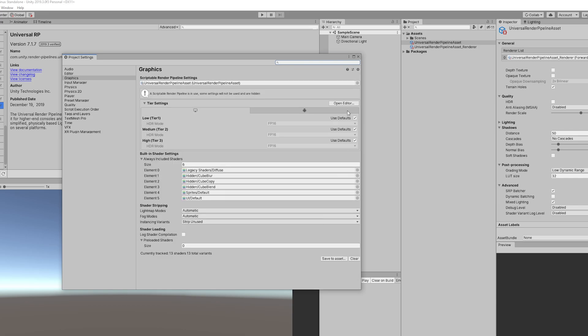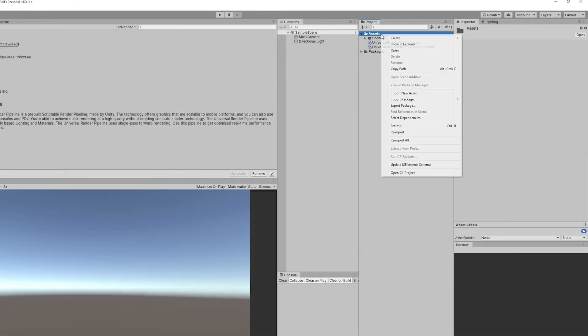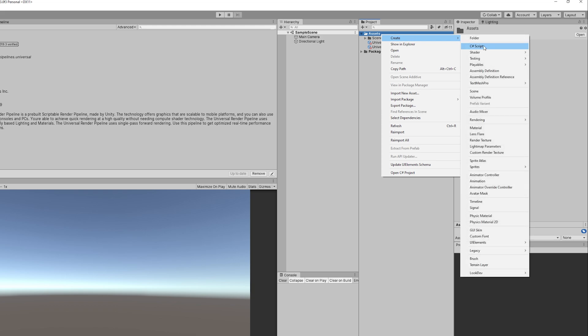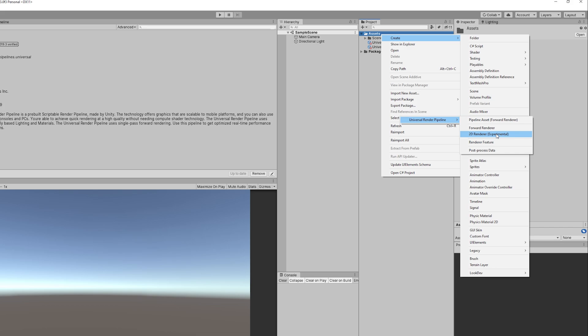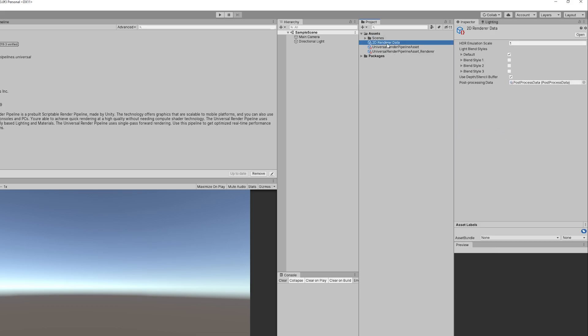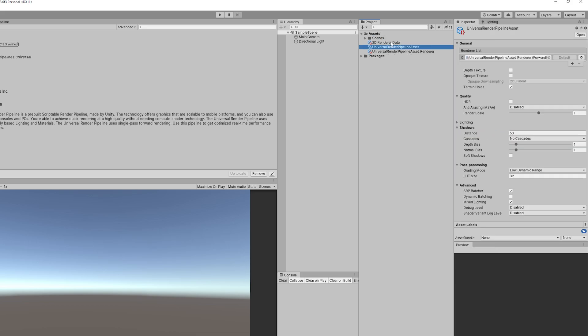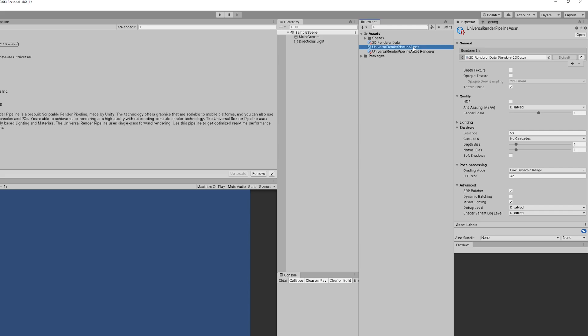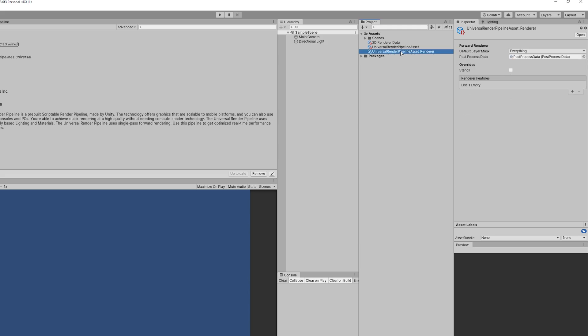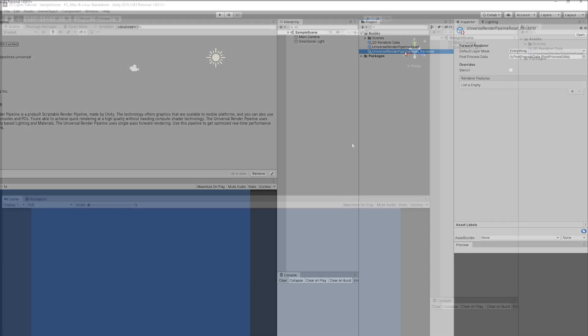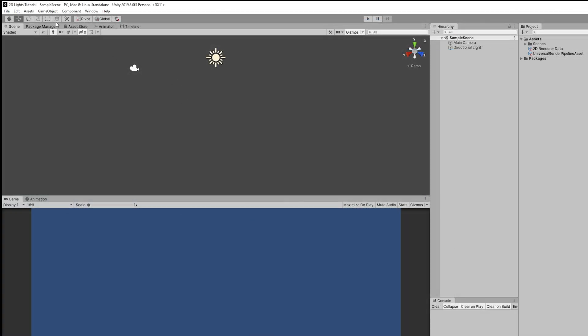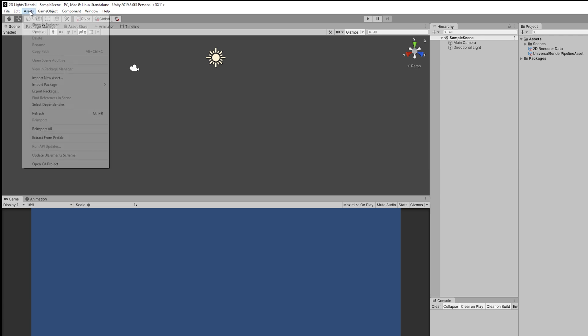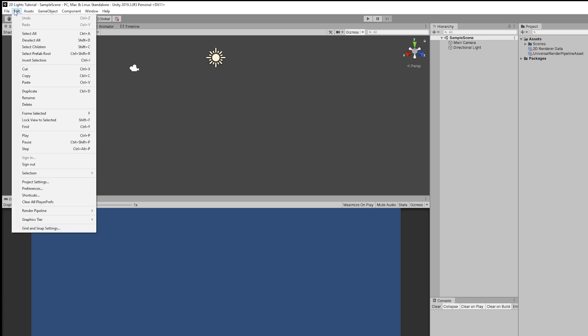We need to create a 2D renderer as well that we are going to assign to the Universal Render Pipeline.